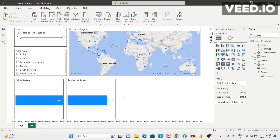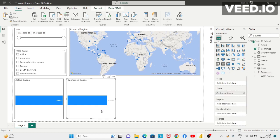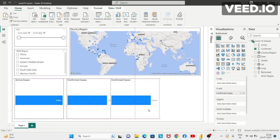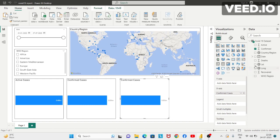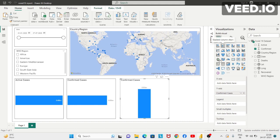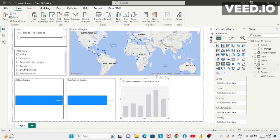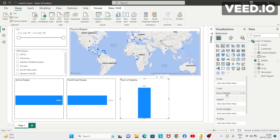Now I want to add a column chart to represent the number of deaths. I'll click on confirmed cases, press Control C, Control V, and place it. Since I want to replace this bar chart with a column chart, I'll click on the stacked column chart. In place of confirmed cases, I want to represent number of deaths, so I'll click on deaths. This now shows the number of deaths. In place of 'sum of deaths', I'll write 'Number of Deaths'.